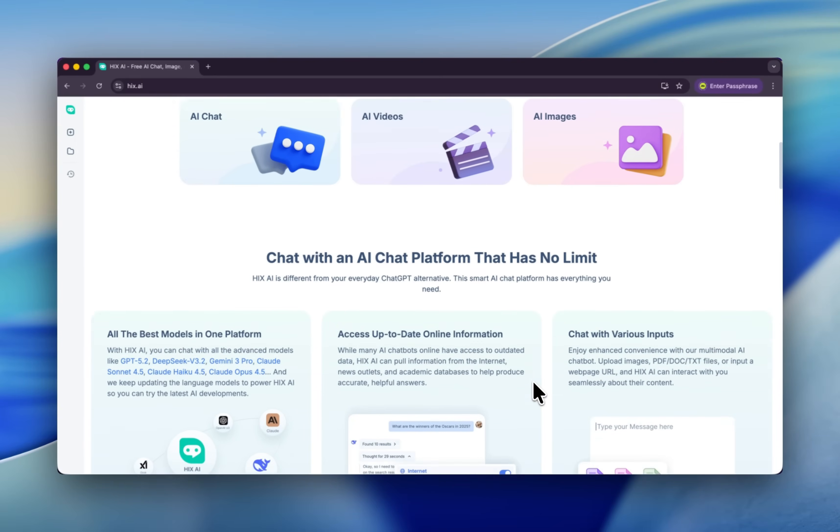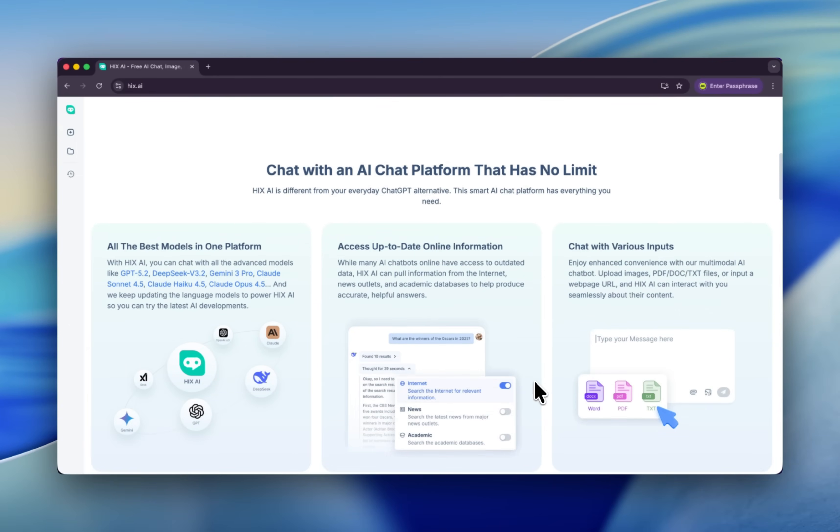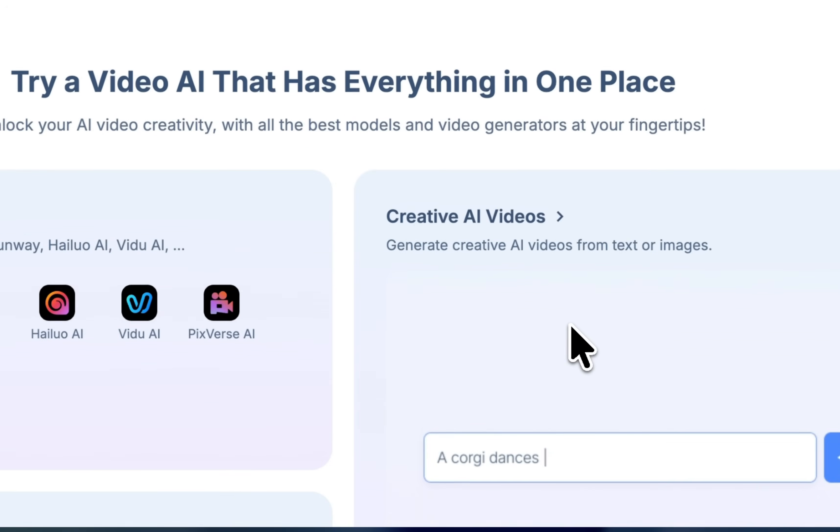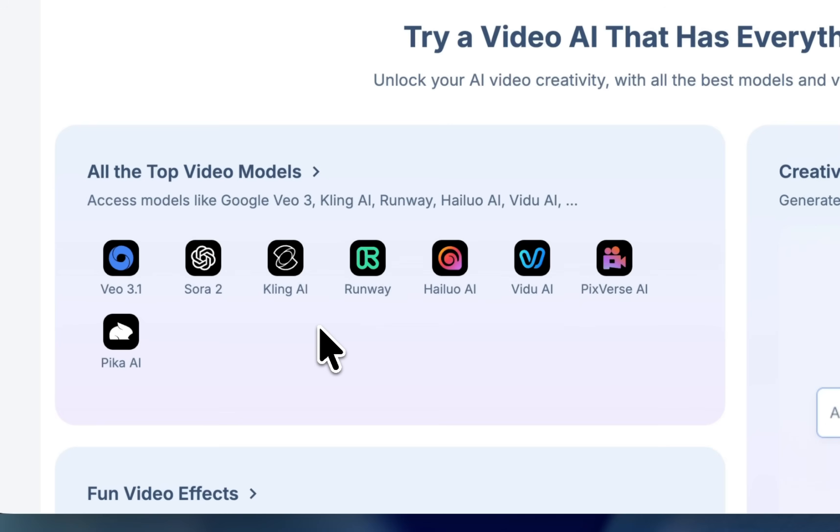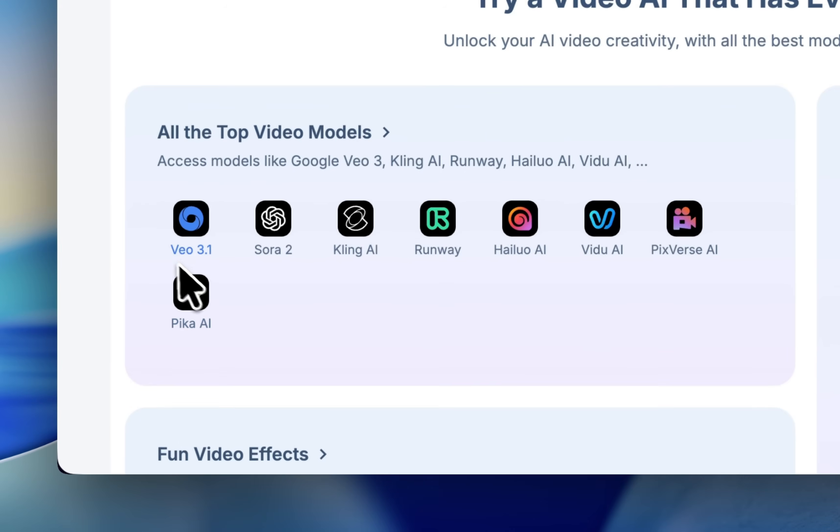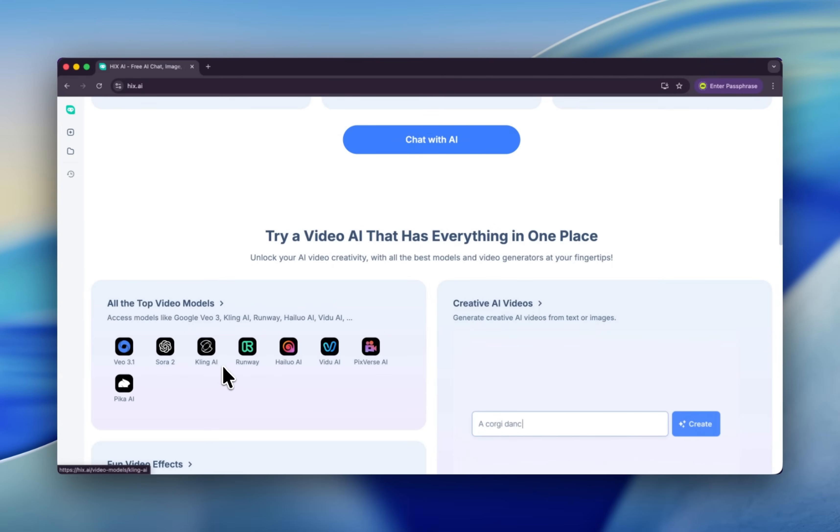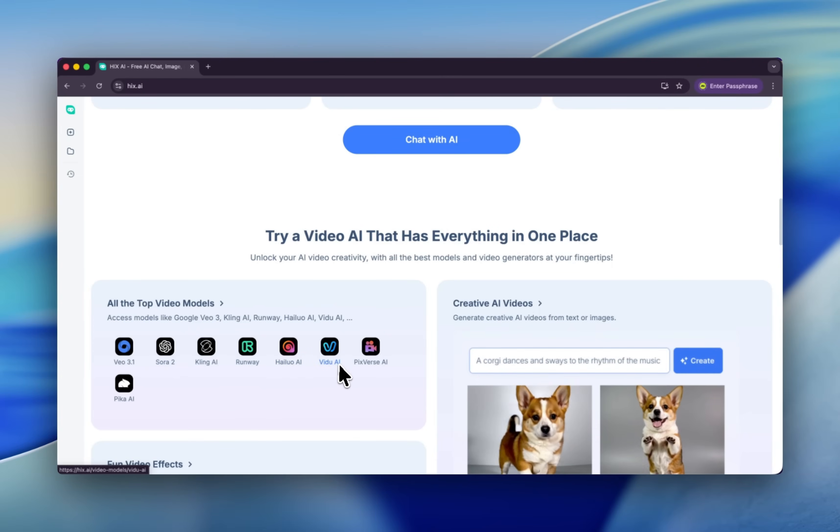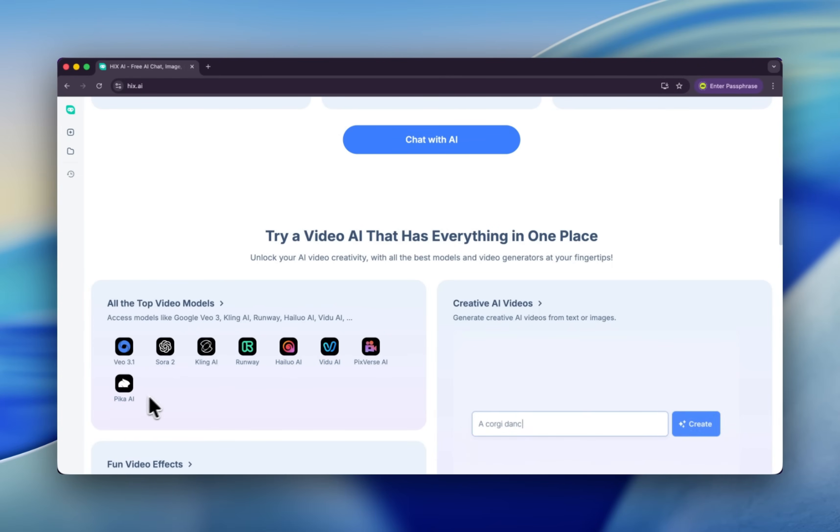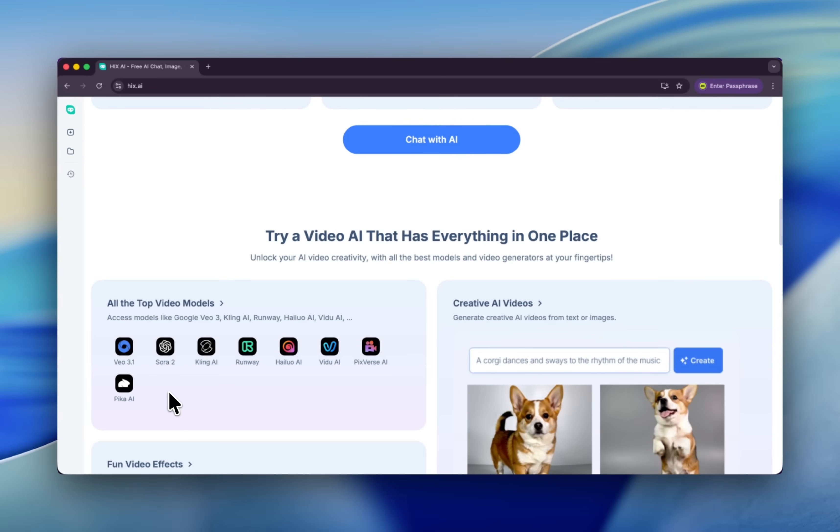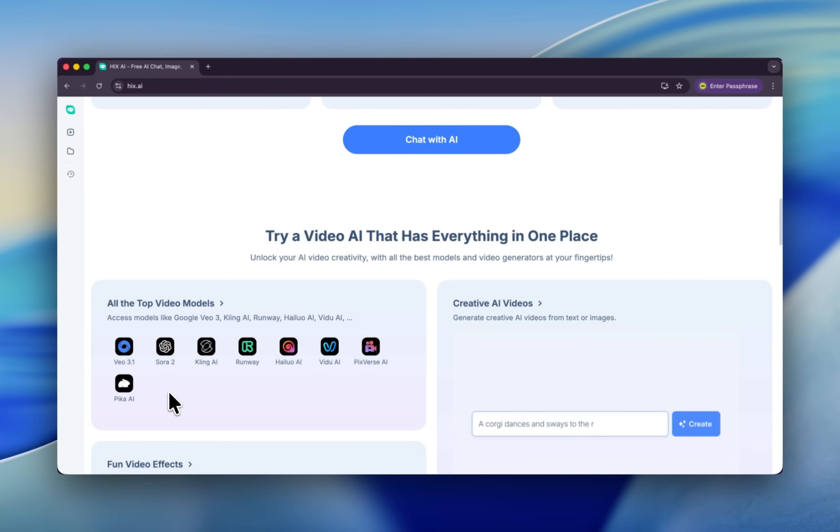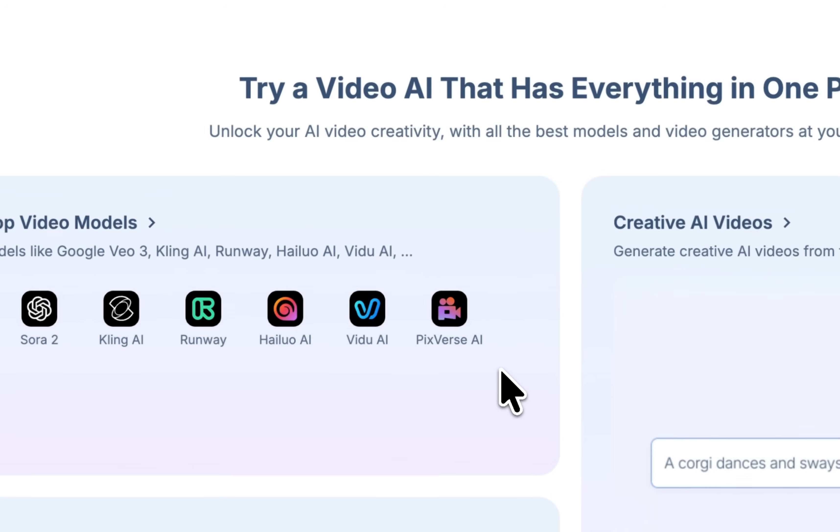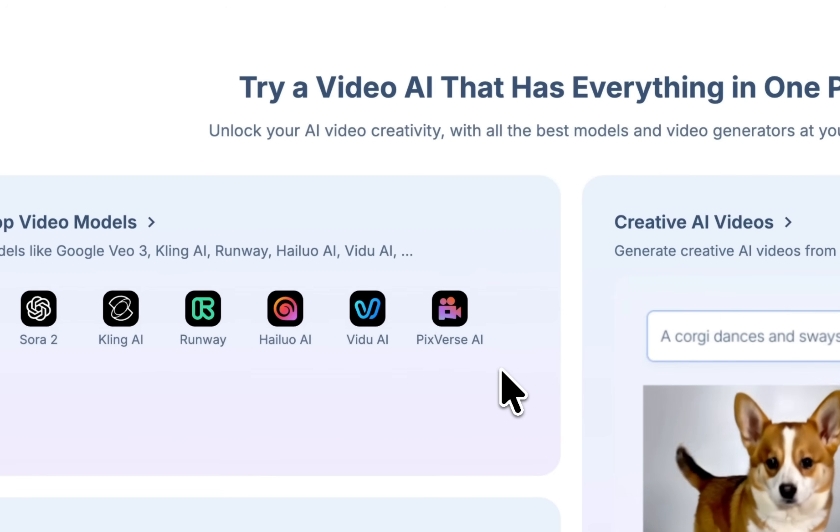Not to mention AI video models—they update really fast. So now you have Veo 3.1, Sora 2, Kling, Runway, Hailuo Video, Pixelverse, and Pika, many more. If you pay them separately, you need to cost a lot. Tell me about it. I am the one of the persons who pays for every tool, but this ends now.